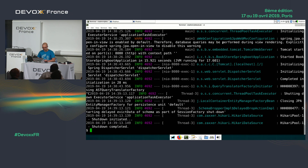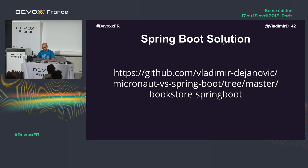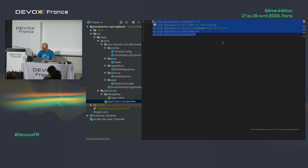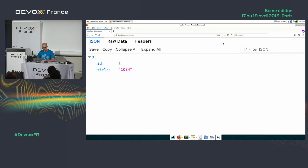Spring Boot is done. Now for Micronaut — let's do the coding live. In the case of Micronaut, there is no start.spring.io, so we have to do it differently.